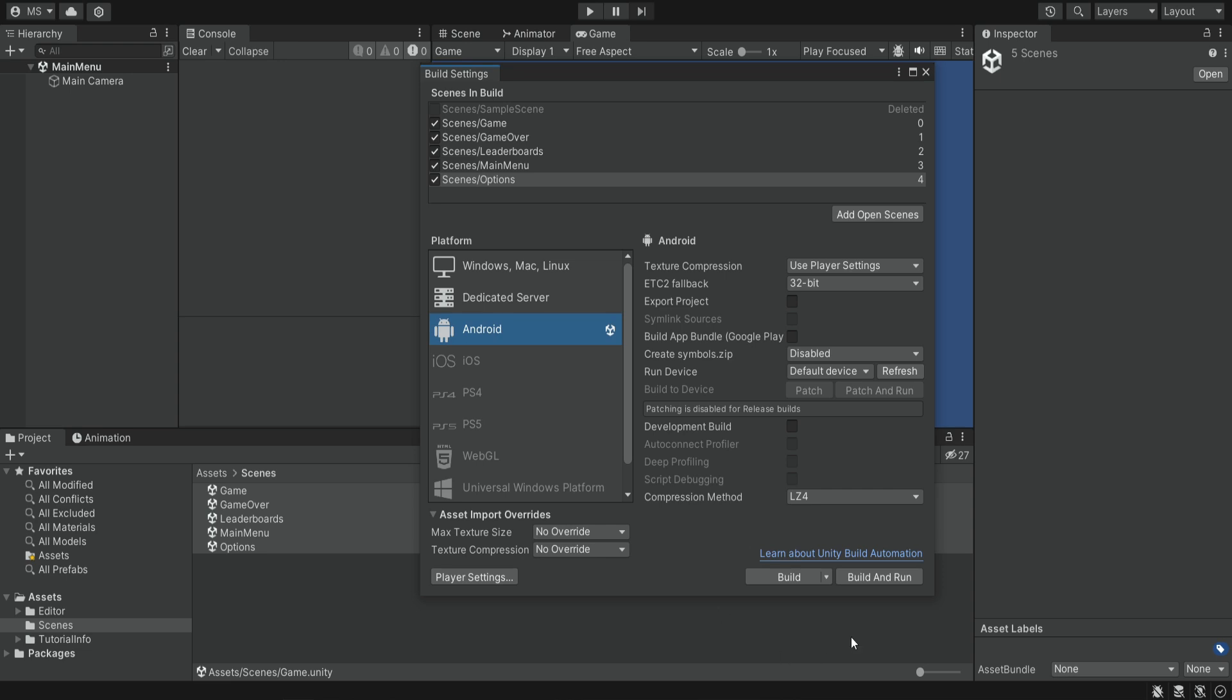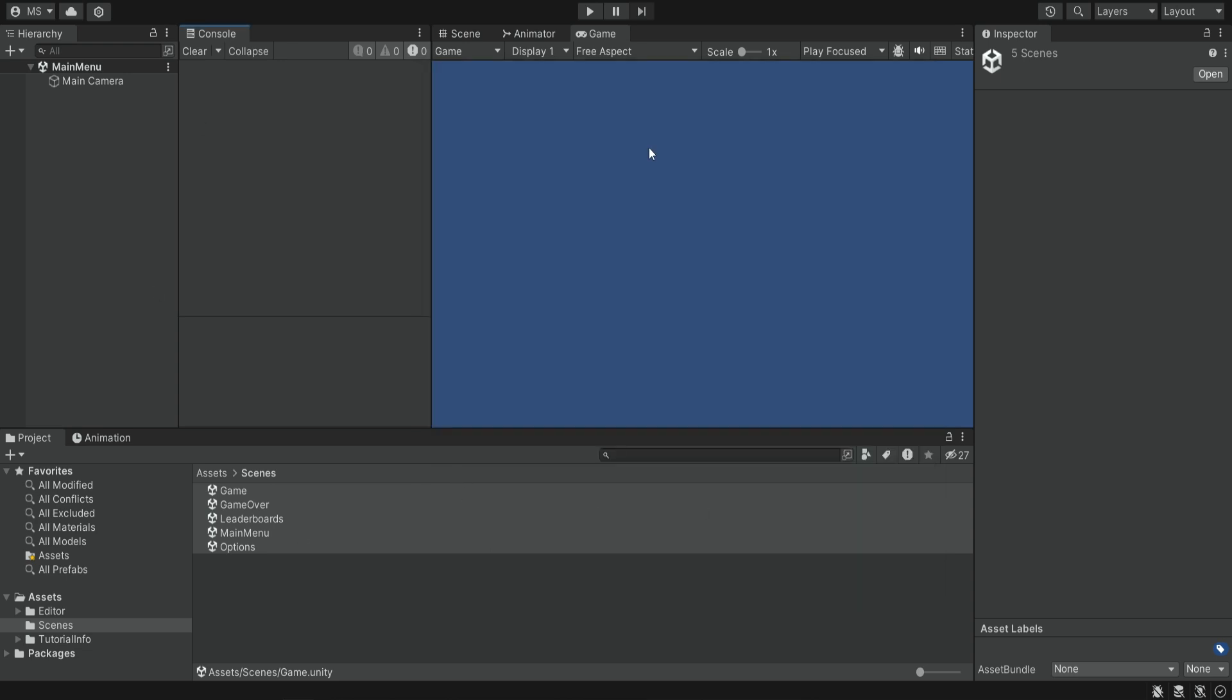Now that we switched the platform, we can see the logo here next to Android. We have all of these settings and now we can close this window. Nothing has changed, but Unity knows that this game is now meant for Android.